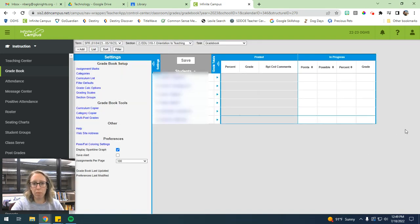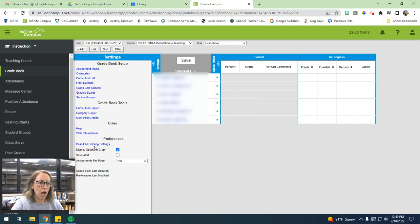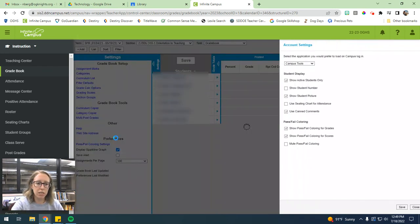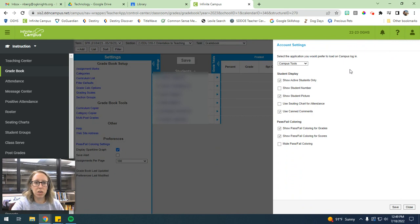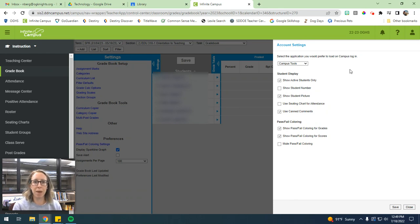And then your grade book will be set up correctly. And then one final thing that I like is the pass-fail color settings. So these are really nice because you can have that visual of if a student's passing or failing. If the score for the assignment is a passing grade, it'll be green. If it's a failing grade, it'll be red.